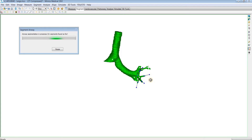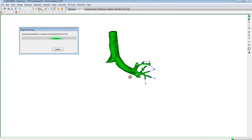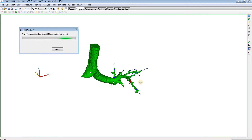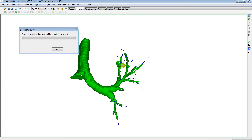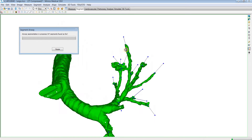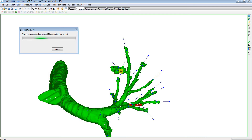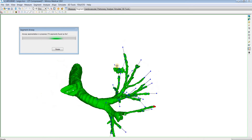While the segmentation is running, I'm going to rotate it around and try to see if any leakages do occur, and then just remember that spot. It looks like right there — that's probably a leakage, or what a leakage would look like. Once this is done calculating, I'll show you how to manually fix those.